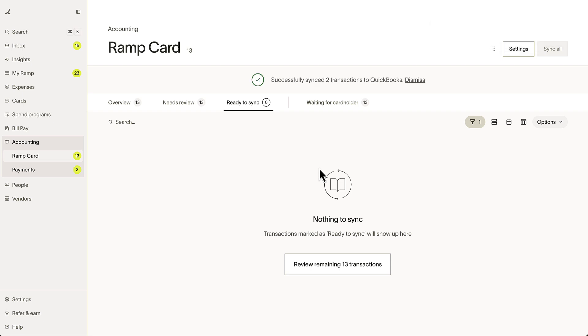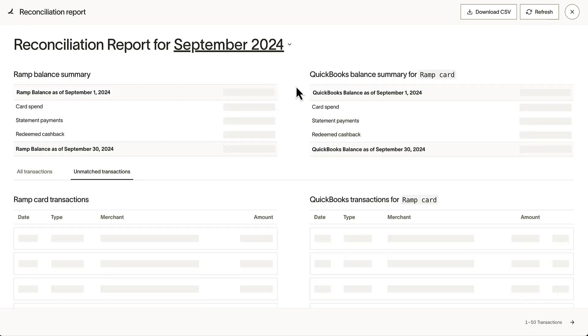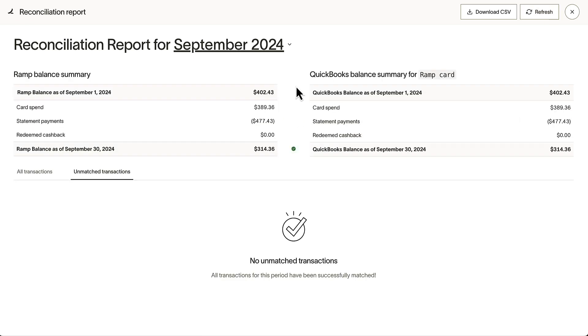Once complete, we can revisit our Reconciliation tool to see that we've closed September successfully.